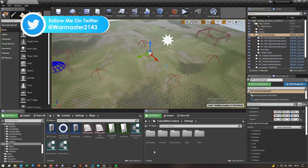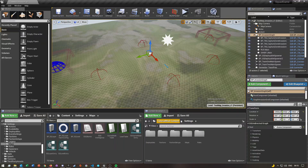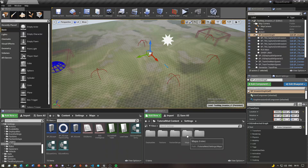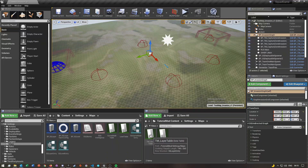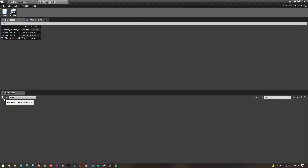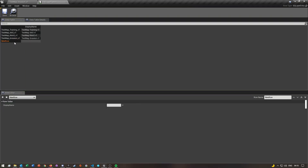The first thing you'll need to do is go into your settings folder of your mod, then go into maps, and then you want to open your layer table. Inside of your layer table, I already have my invasion layer here, but if you don't, just click on the plus icon at the bottom, and then you want to change the row name to what you're going to be naming your invasion level.